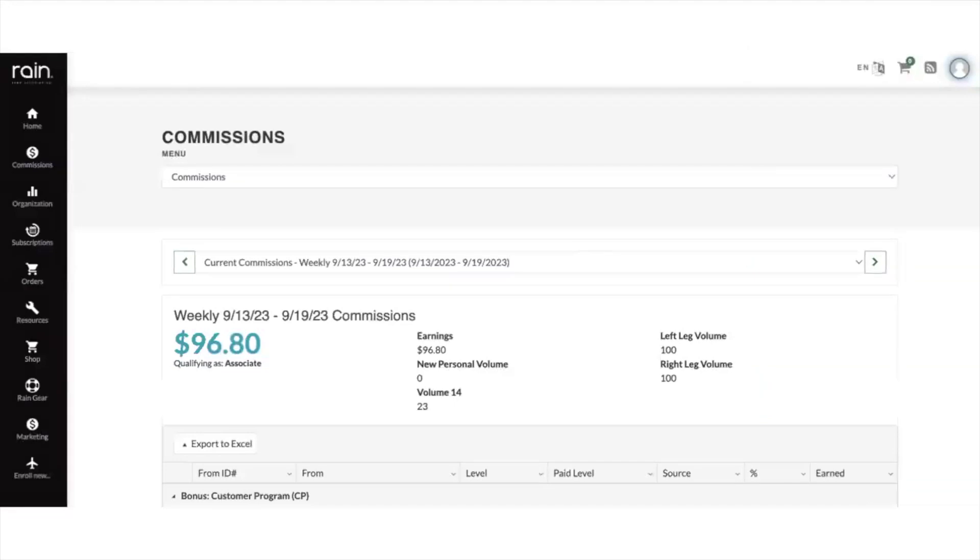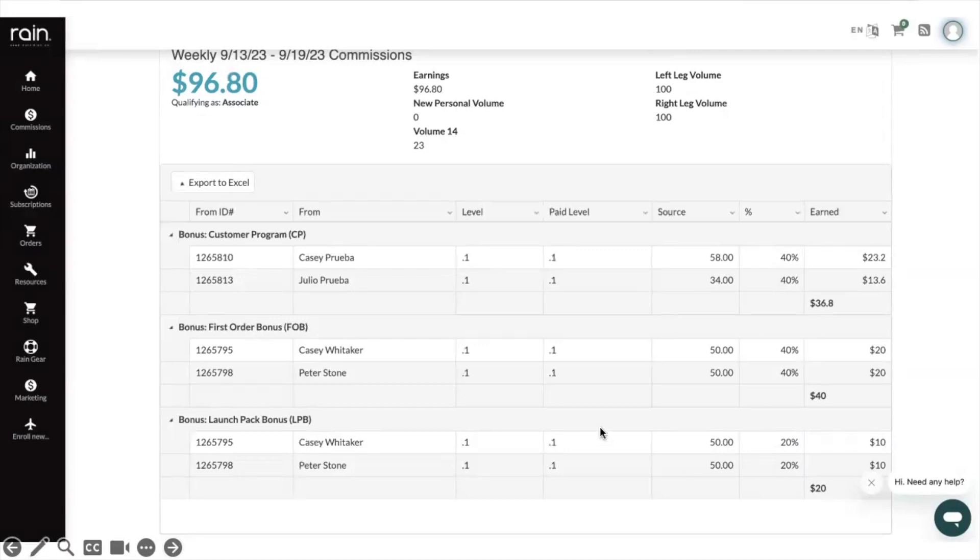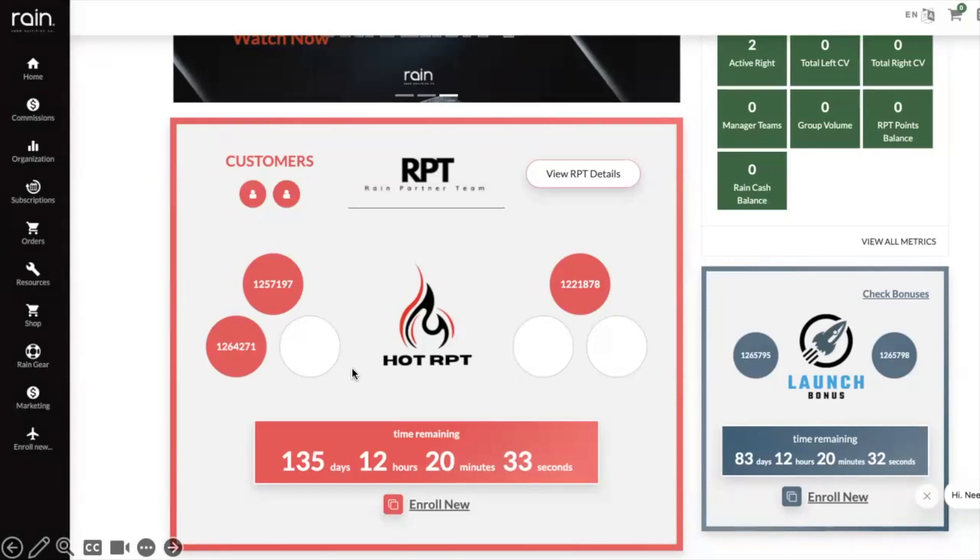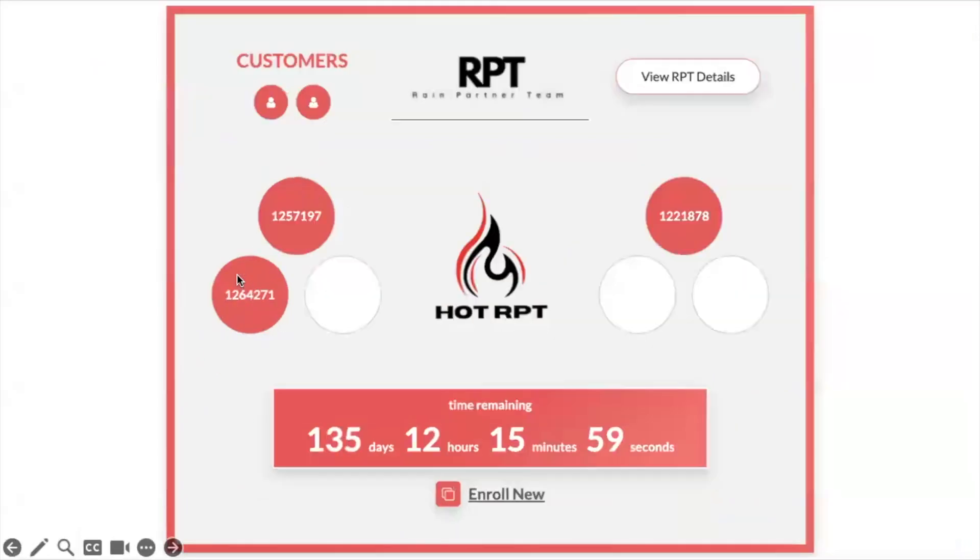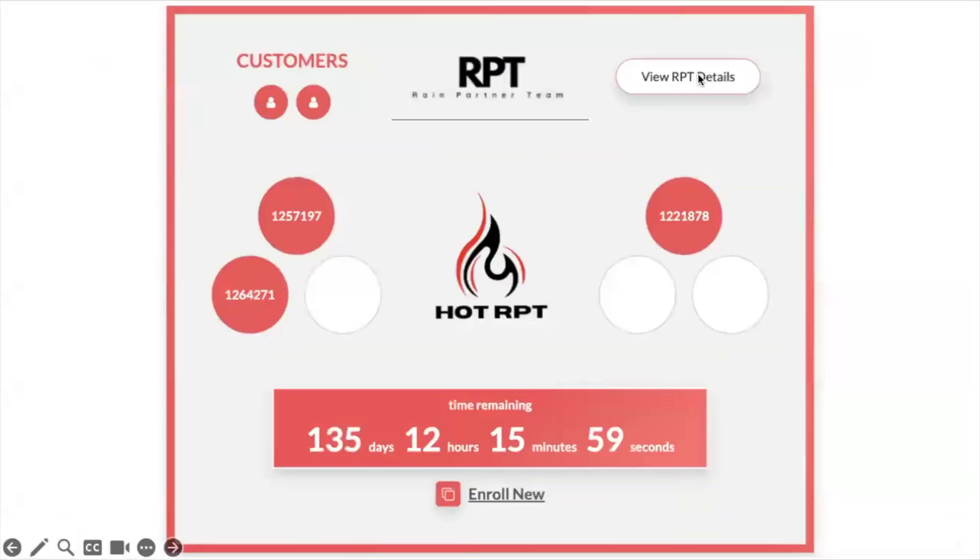Once the launch bonus is earned, you can see that bonus inside your commissions. Another report that's in here that I really like is this Rain partner team report. We call these hot RPTs because these are the ones that if you complete it inside of the allotted time frame, which is 180 days, you'll get an additional 15% on every one of these people's initial enrollment orders.